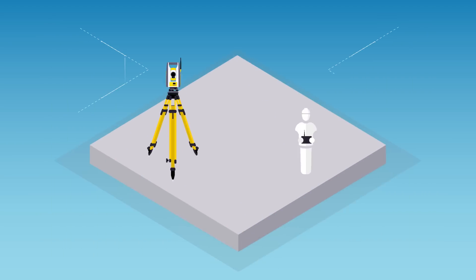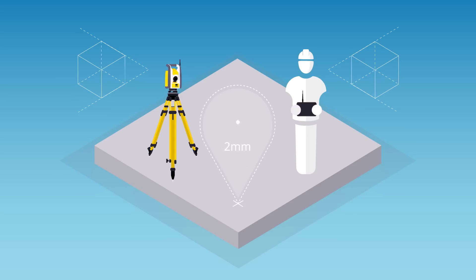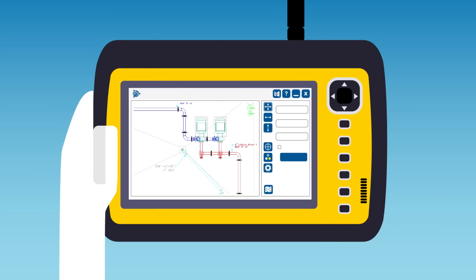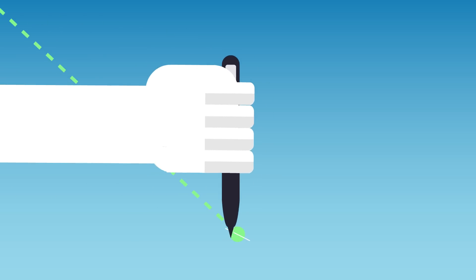On-site, a single person can use the RTS's laser measuring system to pinpoint locations from the 3D model to within 2mm tolerances. Using the tablet interface to select each point in turn and mark where the laser indicates.